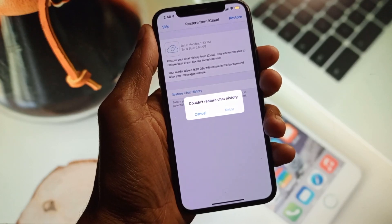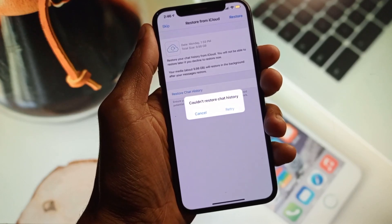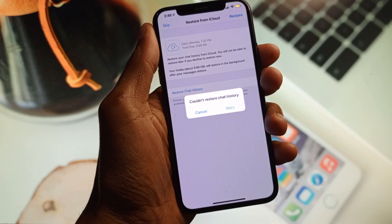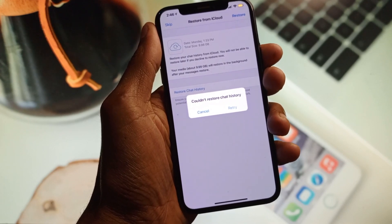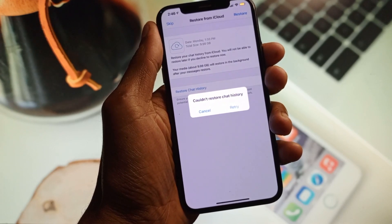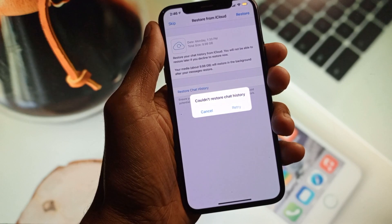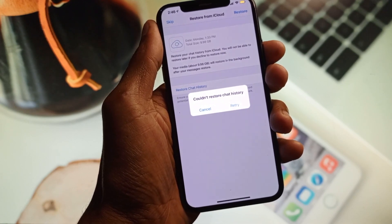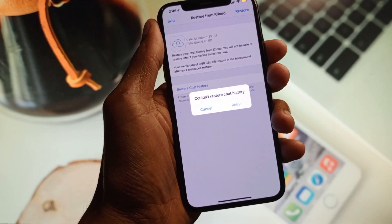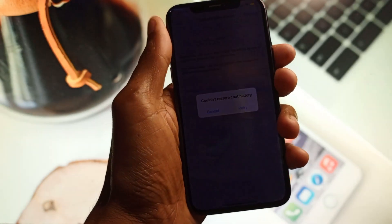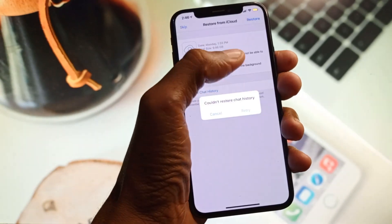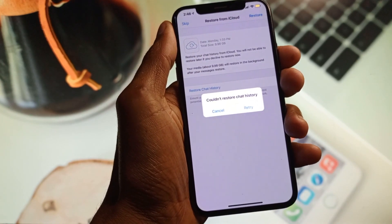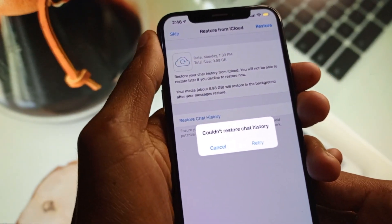Welcome back. In this video I'm going to show you how to fix 'could not restore chat history.' If you want to download a backup and restore your chat history from iCloud on your iPhone and are facing this issue, I'll help you fix this problem. You can easily fix this, so let's start without wasting any time.